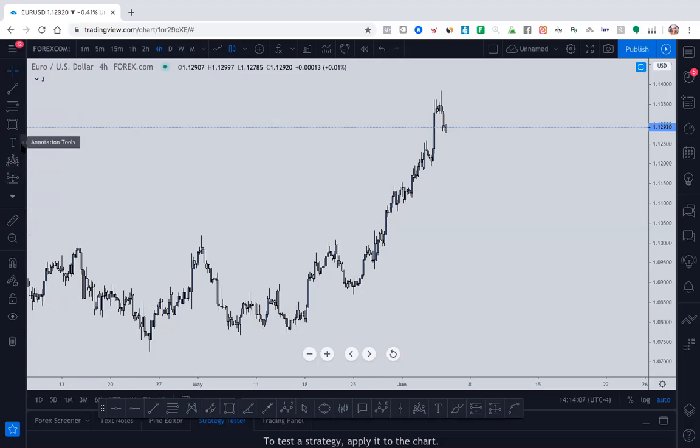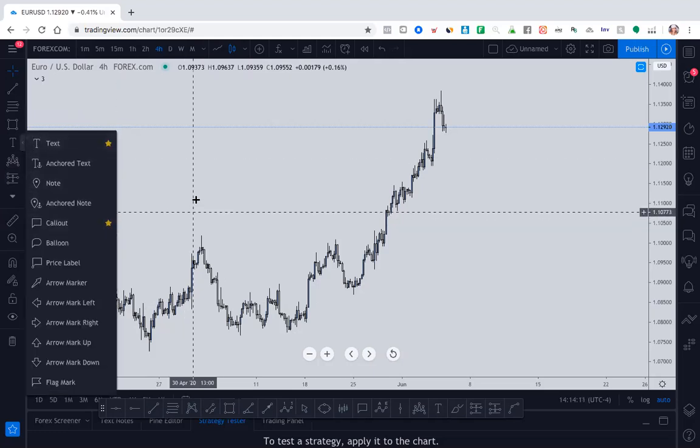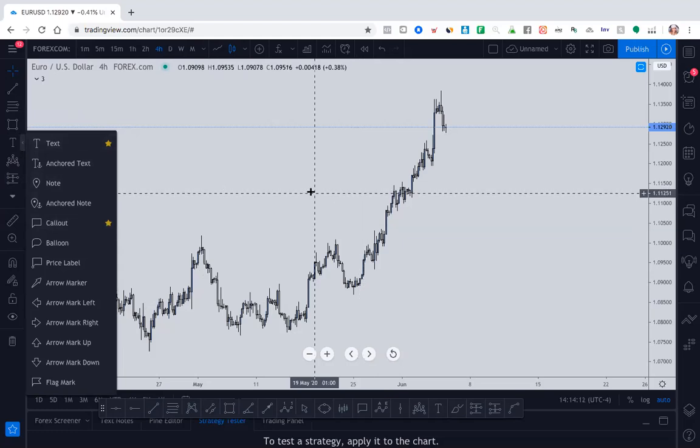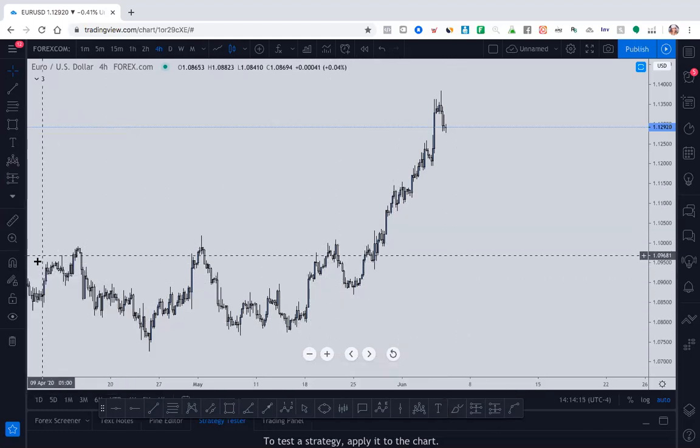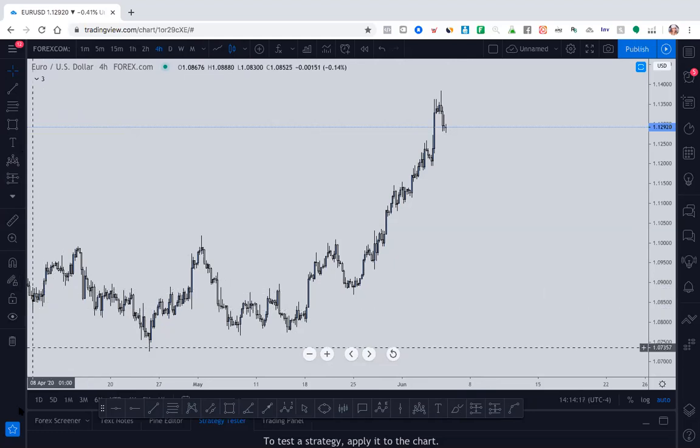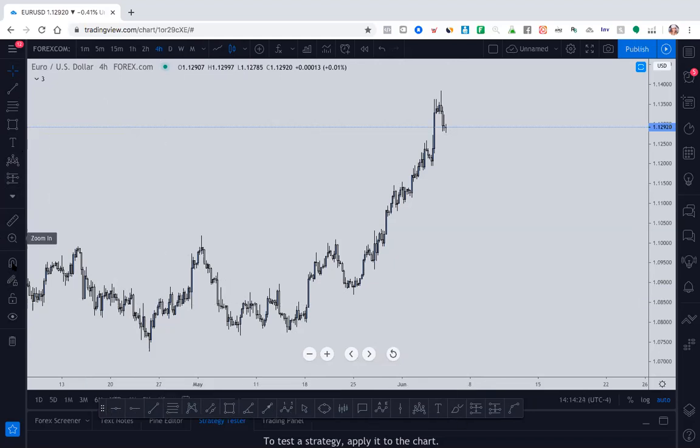And over here, I also have like call out and text. So if I ever want to text something on my chart, I can just click down here and it's there. You also want to make sure that this icon on the bottom left is on so the favorites that you selected pop up and you don't have to go looking for them each time.